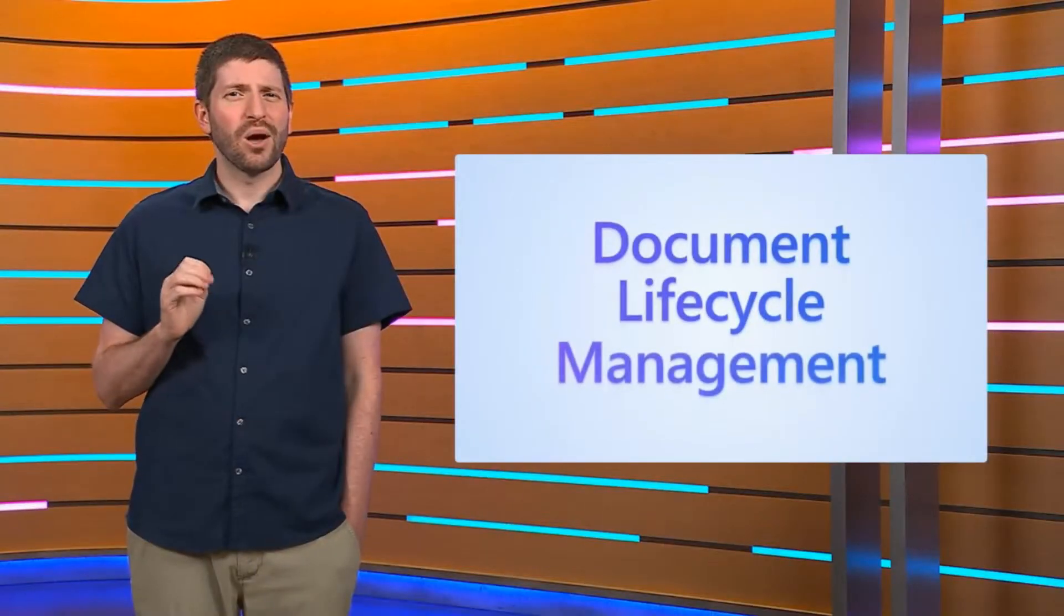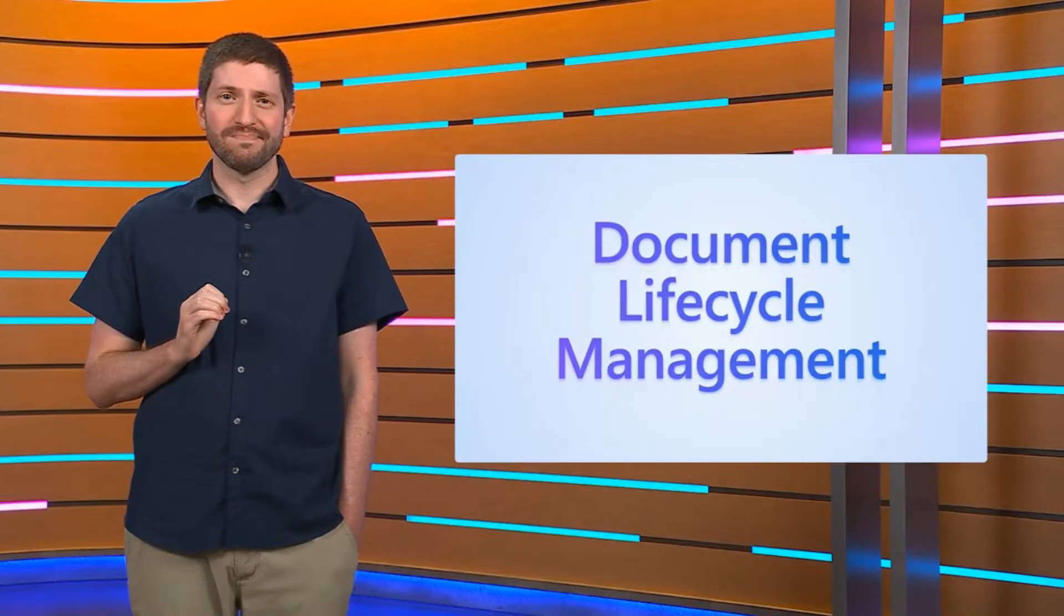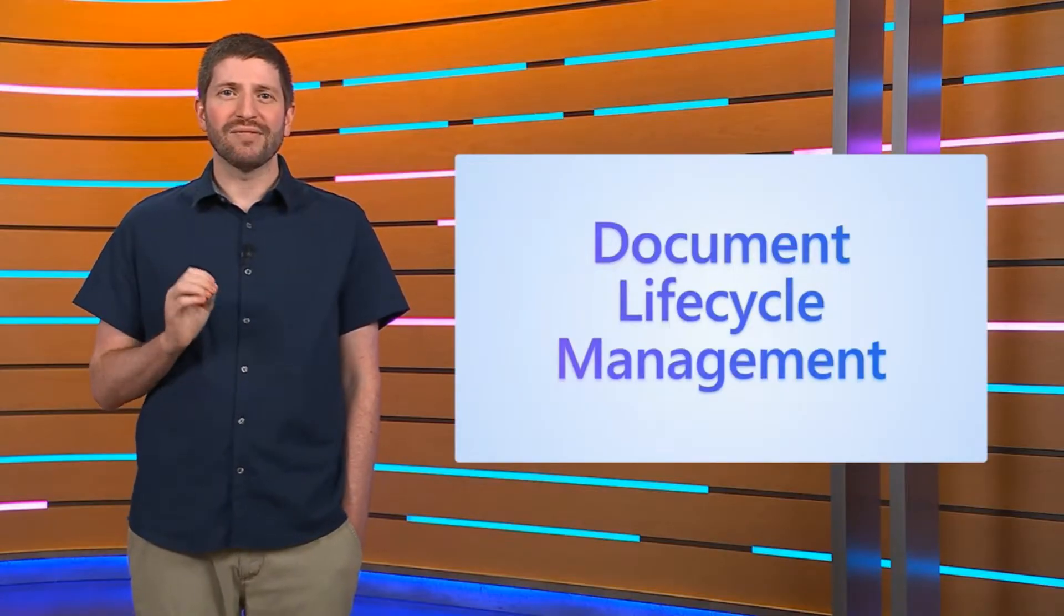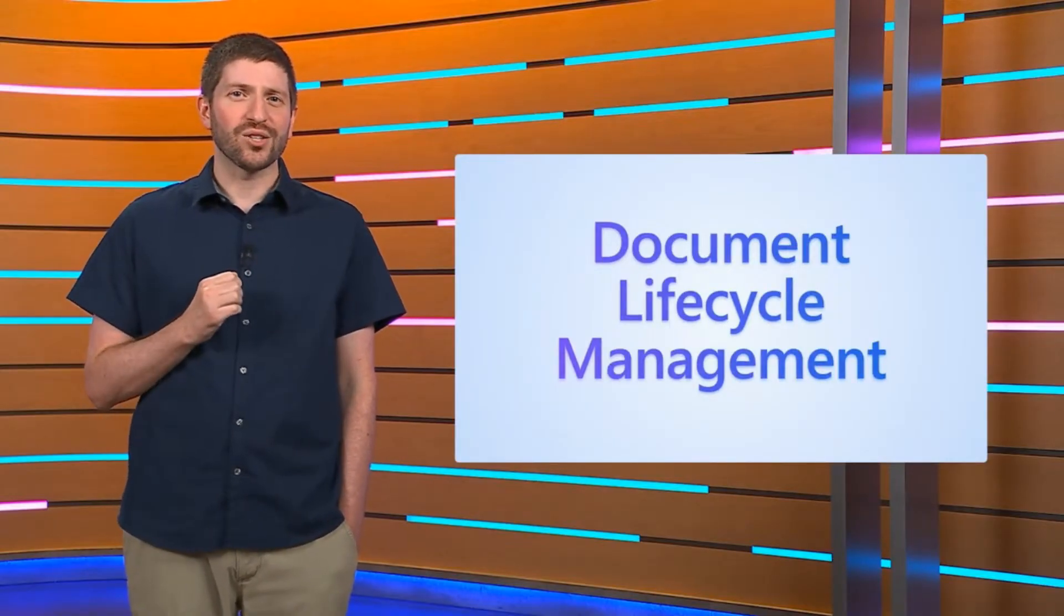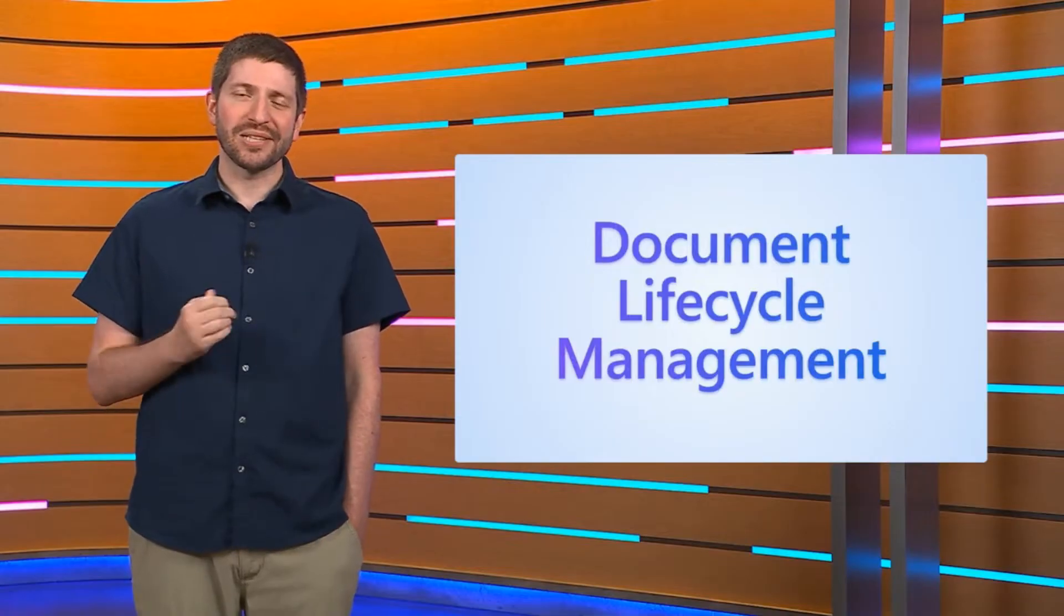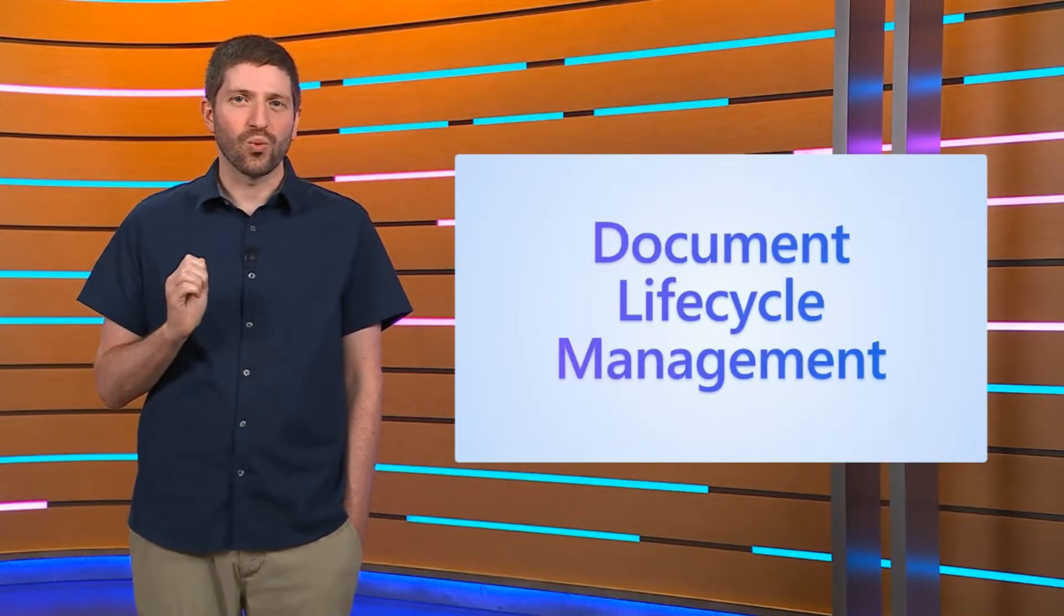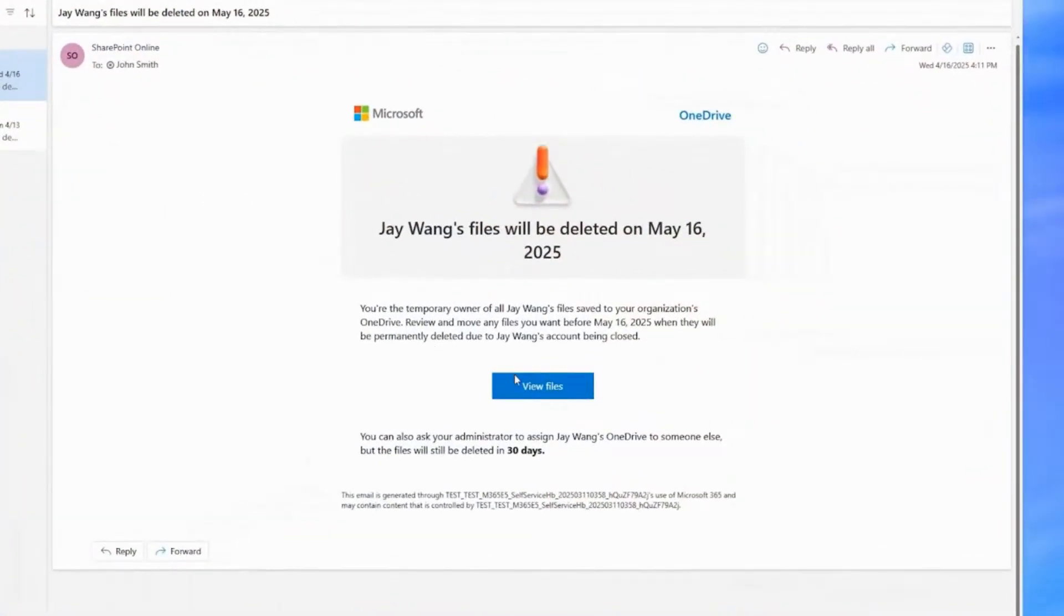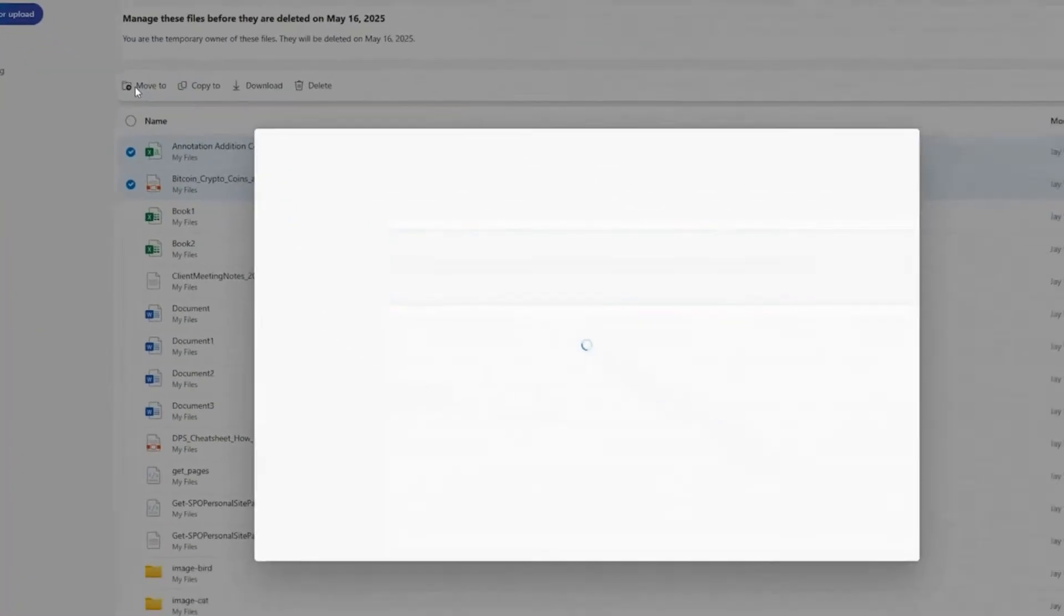But wait, what happens when someone leaves the team? Suddenly, you find yourself knee deep in a manual OneDrive file transfer, which can be tedious, time consuming, and let's be honest, risky. Streamlining this process is essential, and you can now easily transfer ownership with the bulk transfer of files from one user to another in just a few clicks.